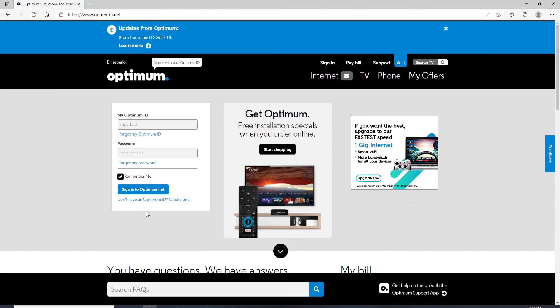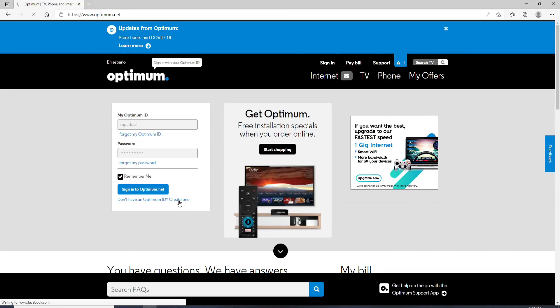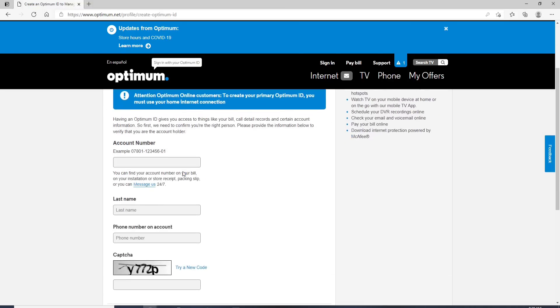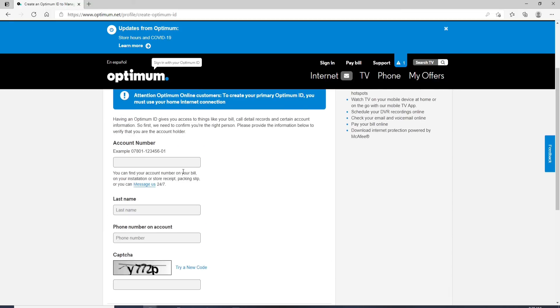If you don't have an account yet, you can simply go and click on the link that says Don't have an Optimum ID. Create one. After you do that, you'll be taken to your next page where you can enter your information and register yourself to a new account by filling out the information.